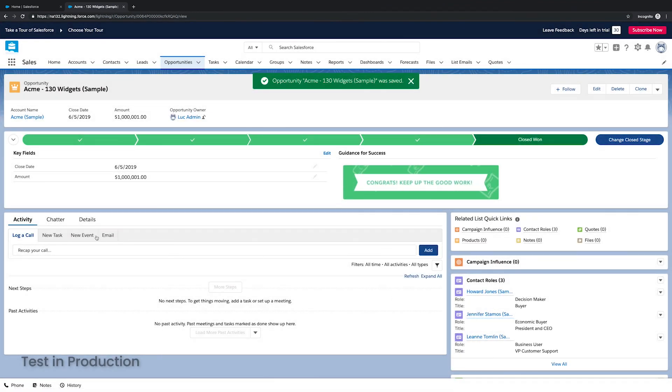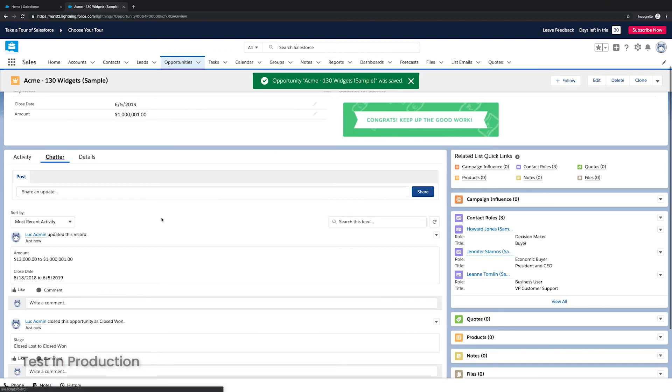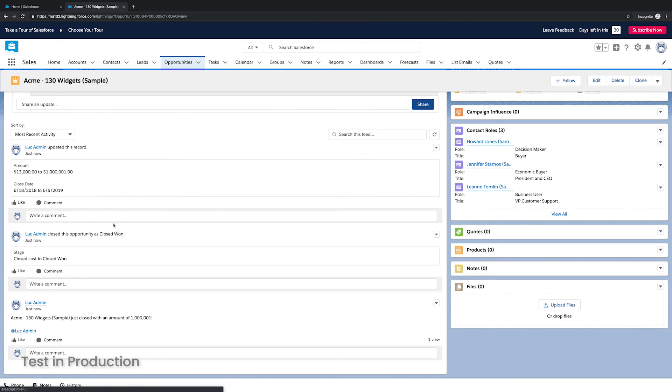Now, if we go to chatter, we can see the changes that I made to the amount, the close date, etc. And at the very bottom, we can see that our alert ran. So it looks like it was successful.